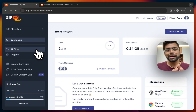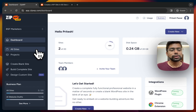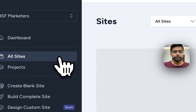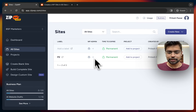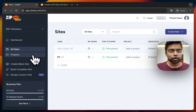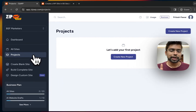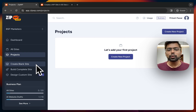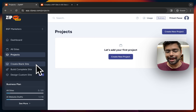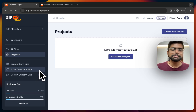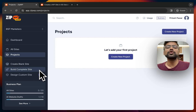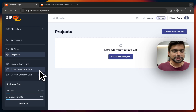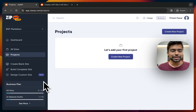Under 'All Sites,' whatever websites you've generated so far will be visible — I've generated two websites here. 'Projects' works like a folder to organize your websites. There's also 'Create Blank Website,' which is an absolute vanilla website with no theme, no plugins, no designs — exactly what any hosting service creates when you install WordPress. And there are some other features coming soon to the platform.